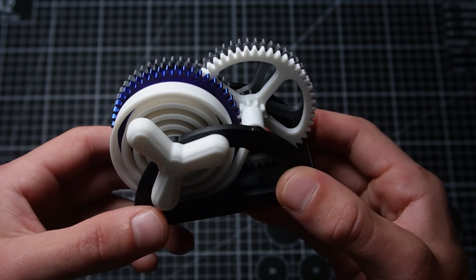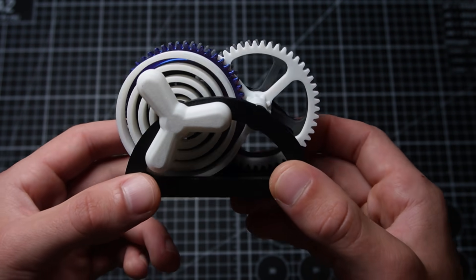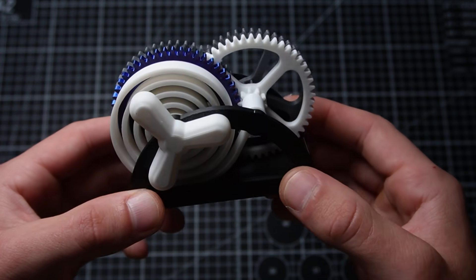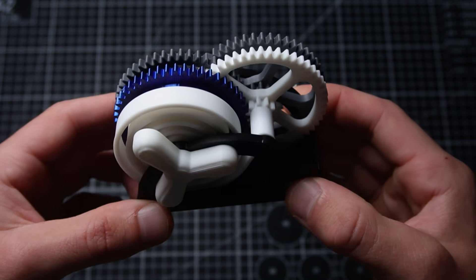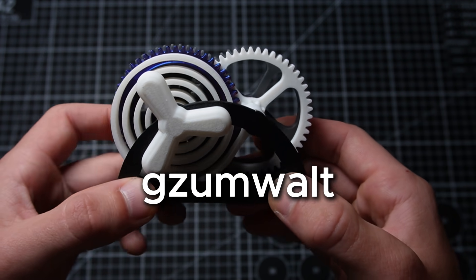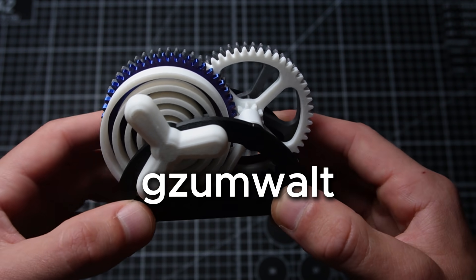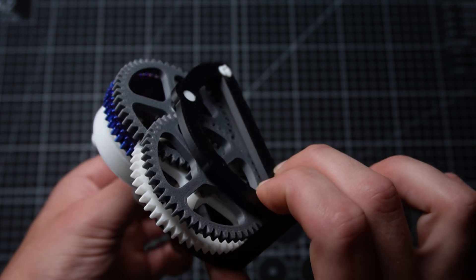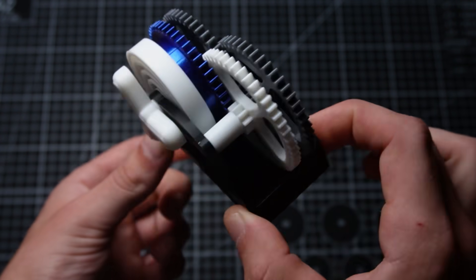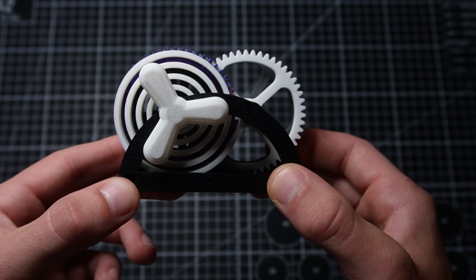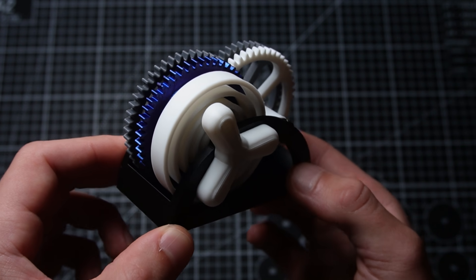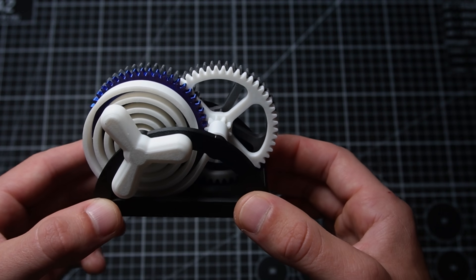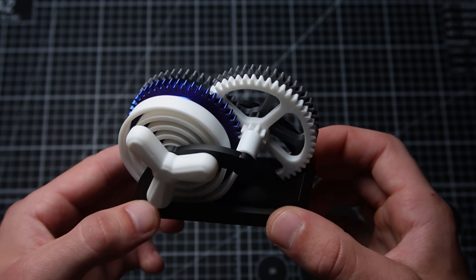This is one of the first spring mechanisms I printed. This one is by Gazumwalt—I'm not really sure how to pronounce his name, but he makes some really awesome creations. This is one of his best ones in my opinion. This is called the Spring Demonstrator V2, so obviously it's the second version of his spring demonstrator.